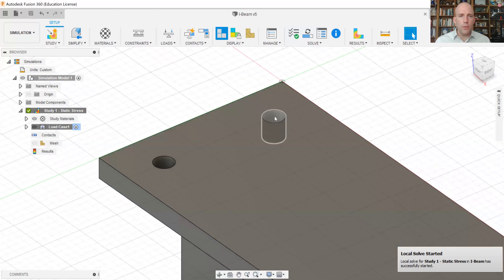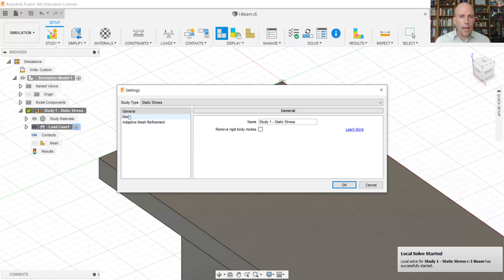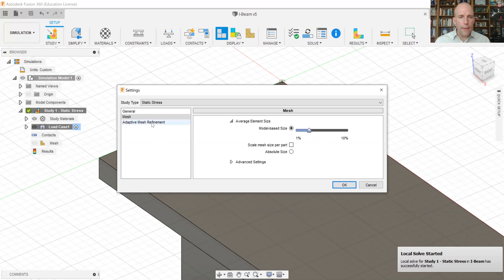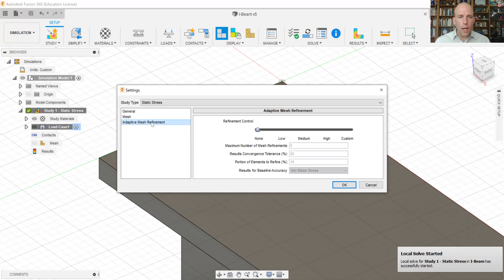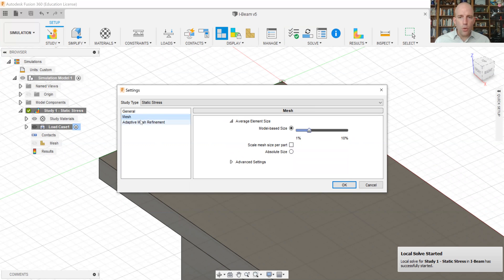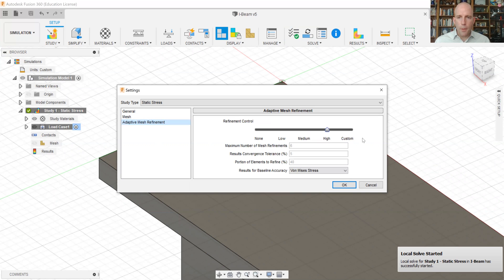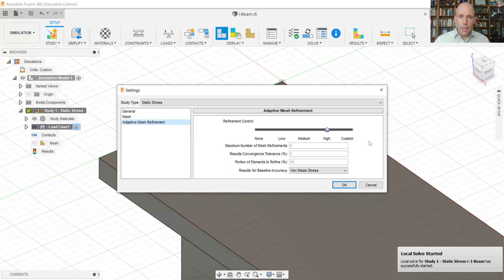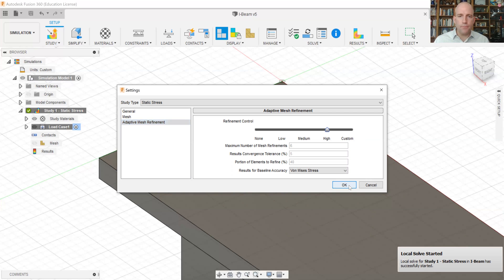So we're going to click out of these results and then go to manage settings and go to our mesh and let's reduce our average element size down from 10% to say 3%. And then we'll also use an adaptive mesh refinement. So we're going to bring this up to high. You really have to push on it to get this thing to give you accurate results. And what that's going to do is it will run the FEA simulation once and then look where stress is changing quickly over adjacent nodes. And then it will add nodes in that region and rerun the simulation until it gets sufficient accuracy.